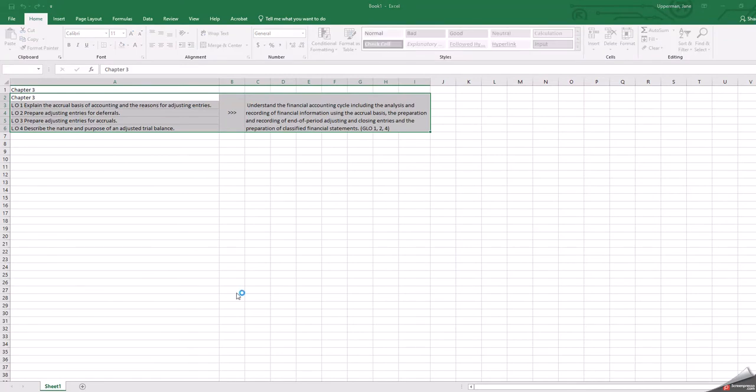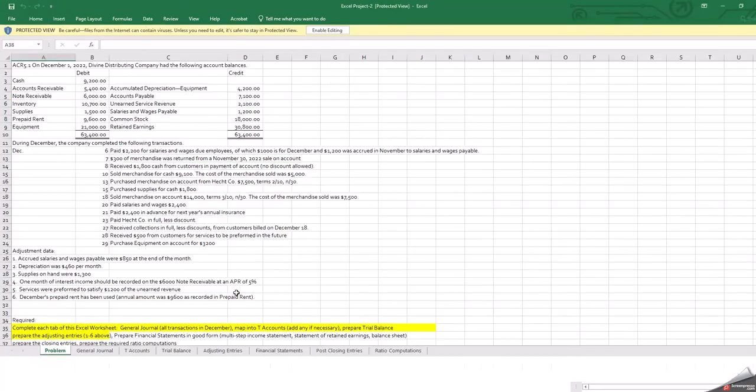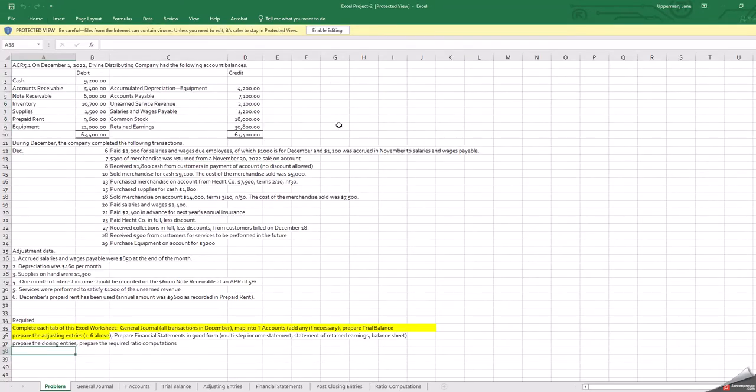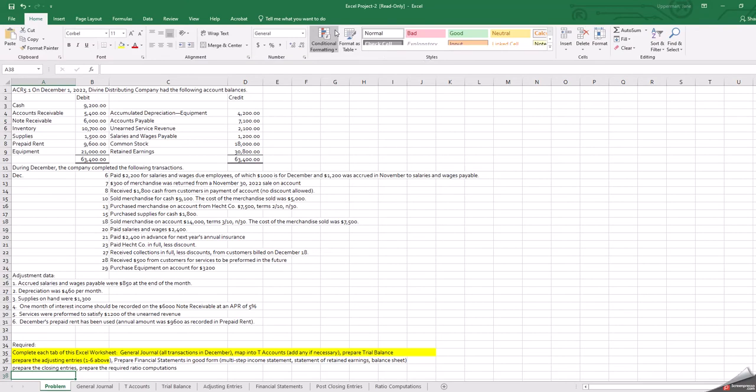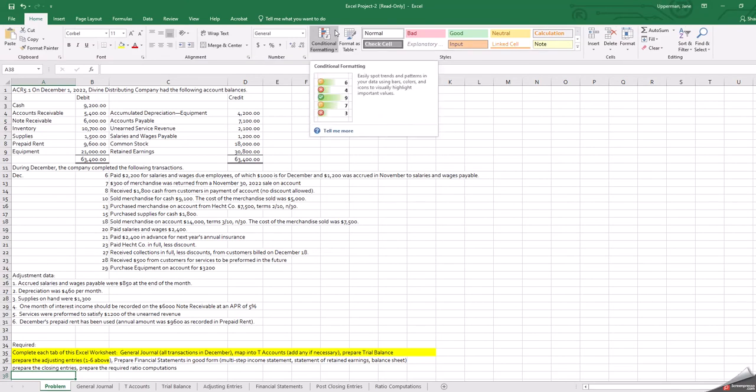Part of this process is getting you comfortable with Excel, whether you have taken it or not. It is a course that we require for our accounting majors, but even business management majors and marketing majors. Excel is a tool that is used in business, so it's good to get comfortable with it.